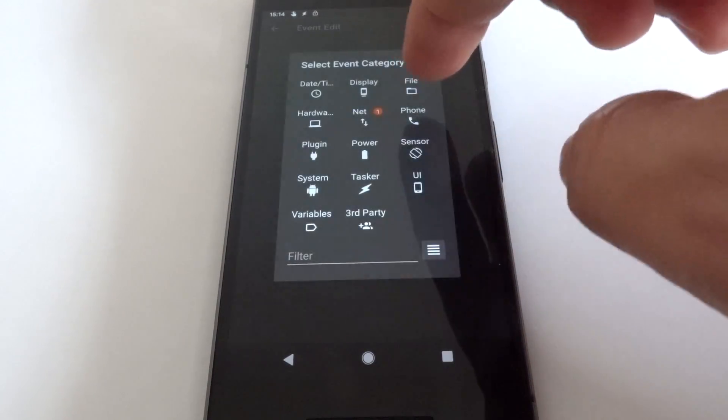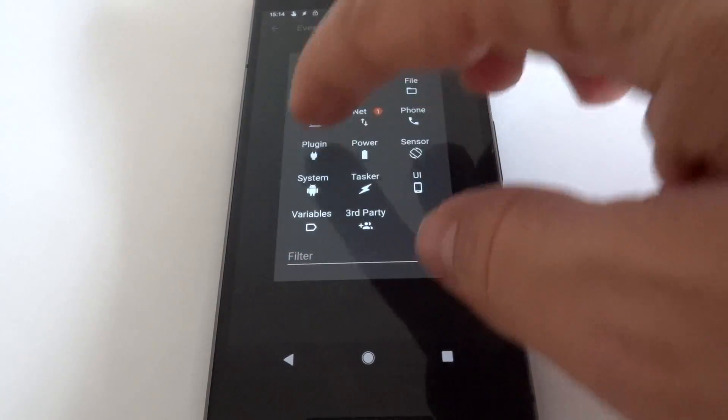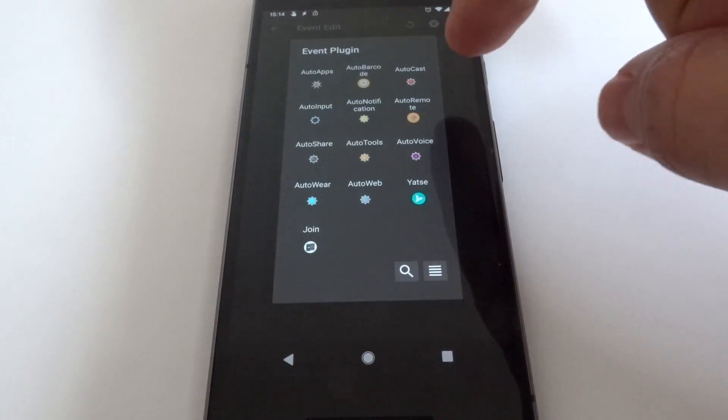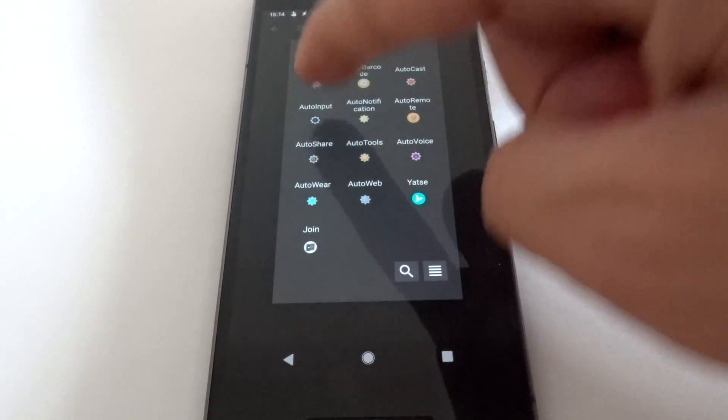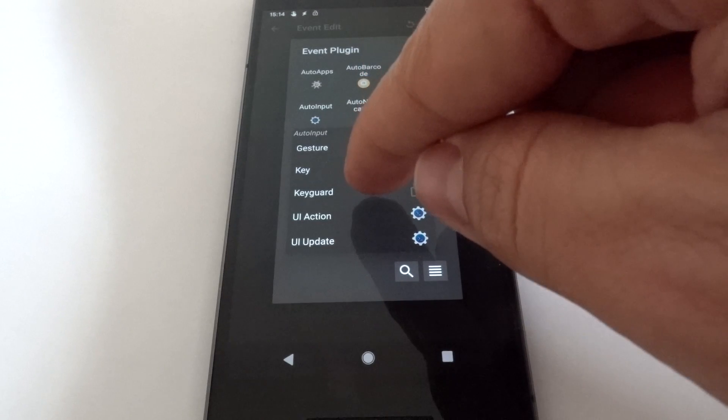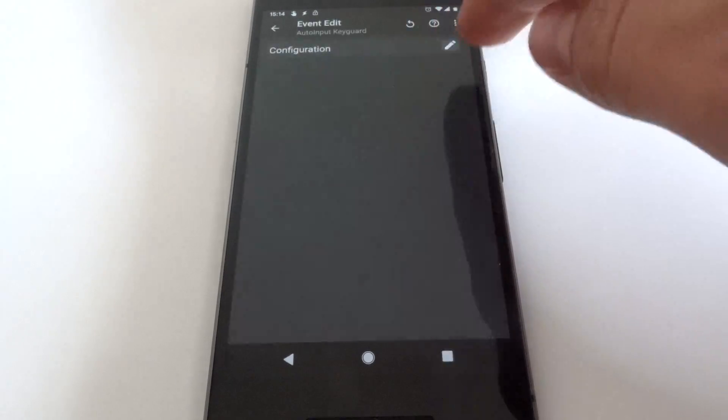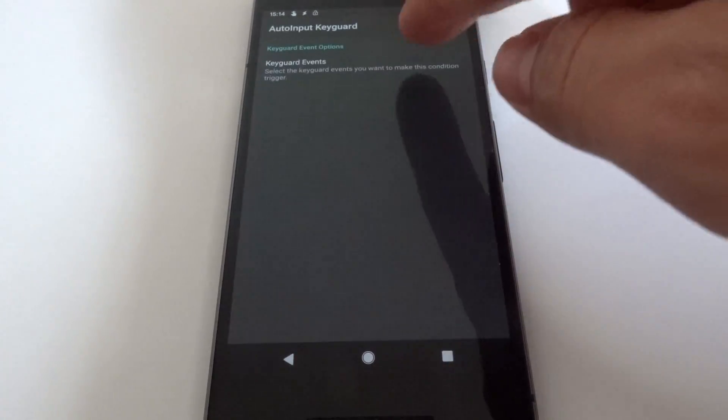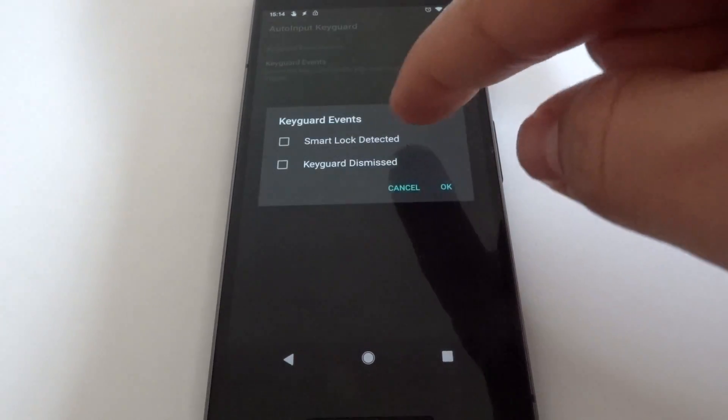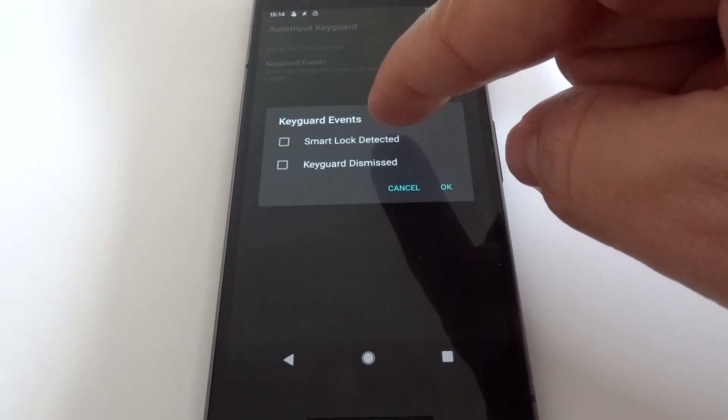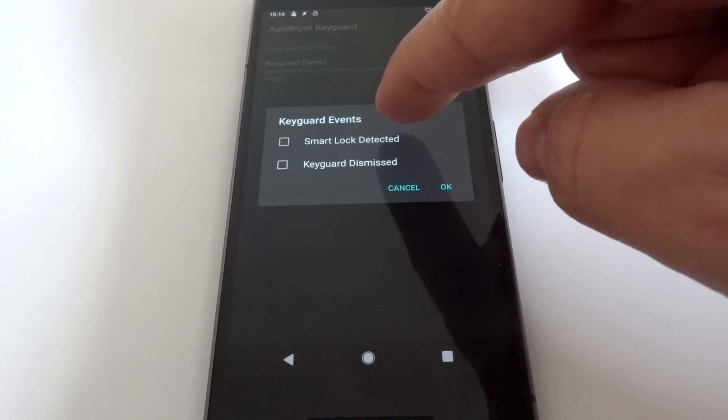With the Auto Input event called Key Guard, and when Key Guard detects Smart Lock, then it should show the notifications content.